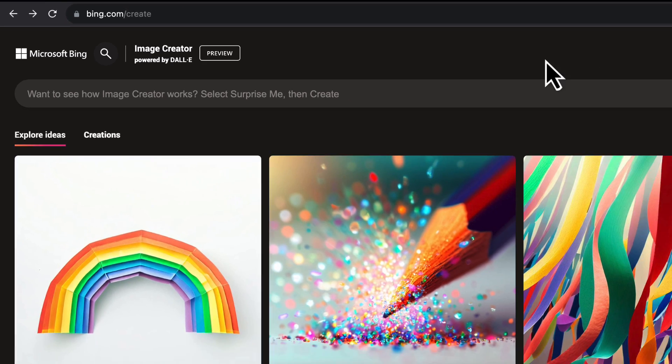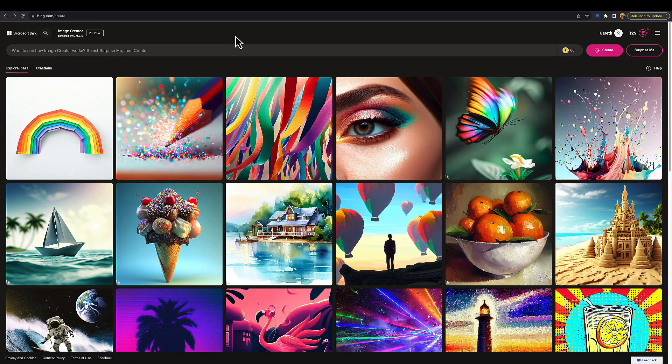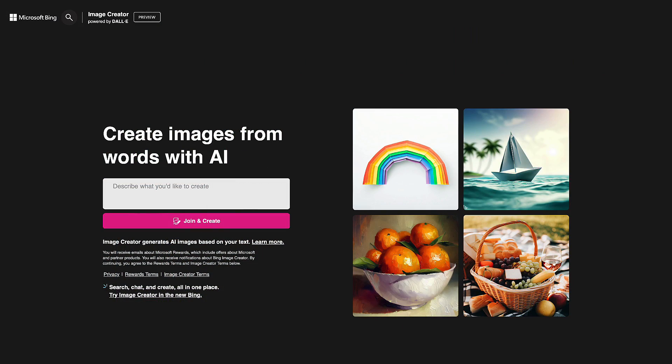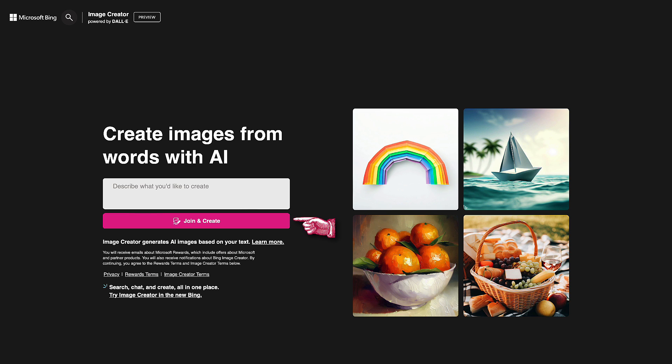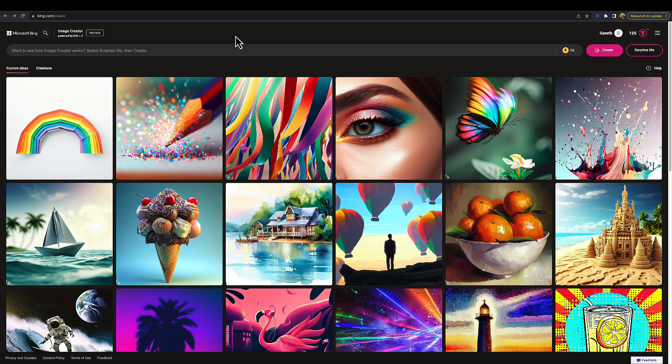Unless you're already logged in and have used this service before, the screen won't look quite like this. It's just asking you to create a prompt and then join. Follow those instructions to create a free Microsoft account. It won't take you very long at all, and once you've created that account you can log in and you'll be faced with a screen that looks more like mine here.